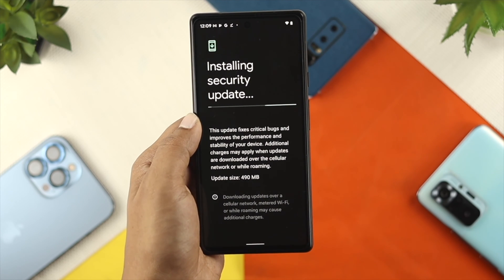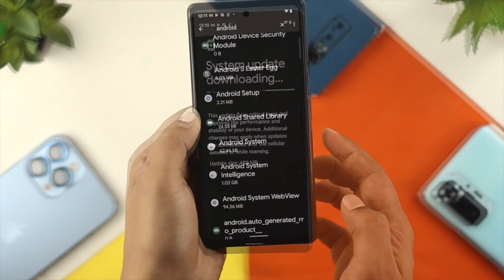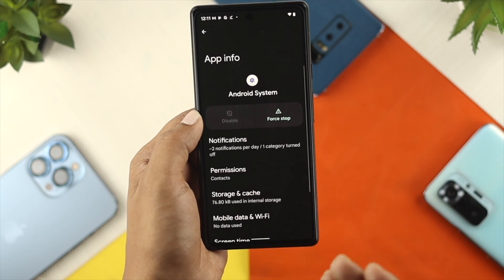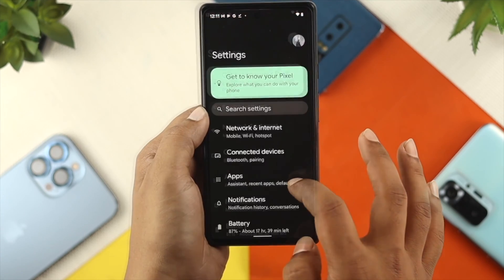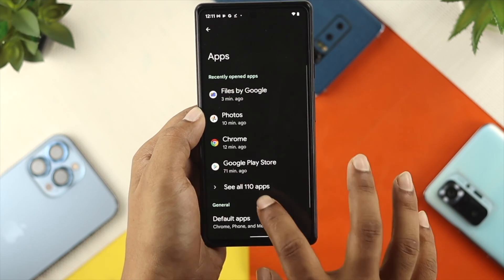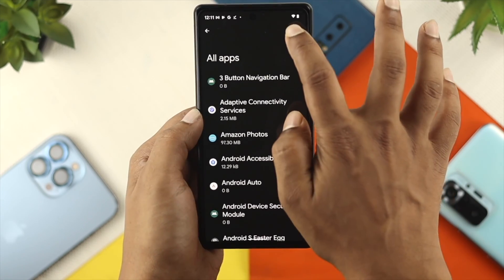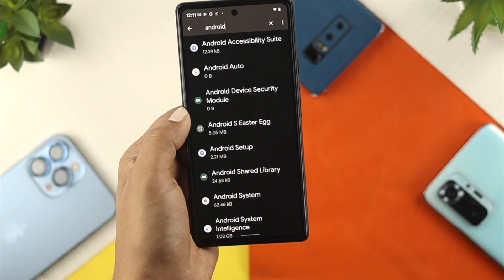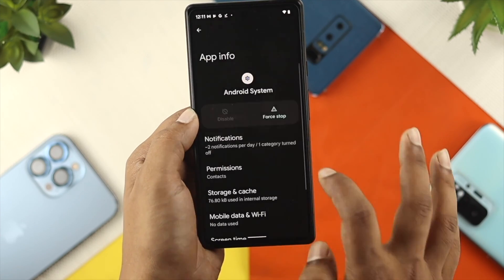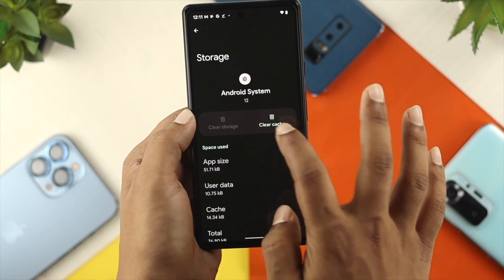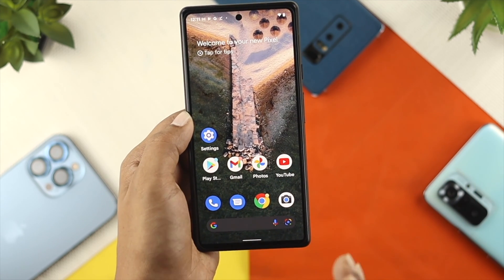If you've updated your Android device to the latest software version but still have the same problem, you can try stopping and restarting the Android system. Go to Settings, tap on Applications, tap on the three-dot menu, and tap on Show System. Tap the search option and type 'Android,' then scroll down to Android System and tap on it. Tap Force Stop, tap OK, then tap on Storage, tap Clear Cache, and then force restart or simply restart your device.